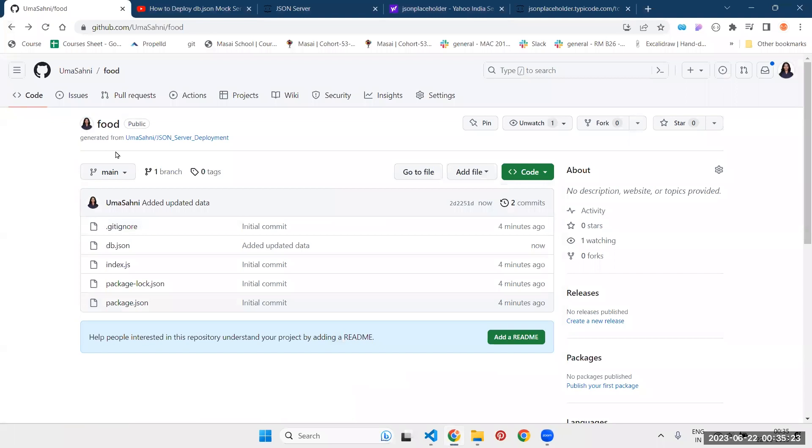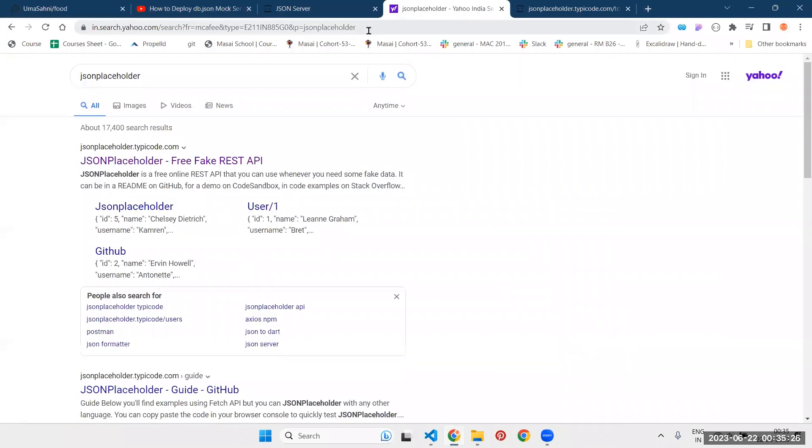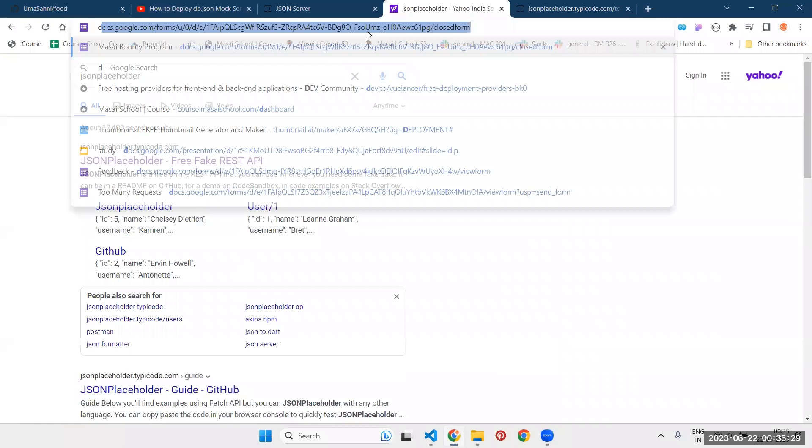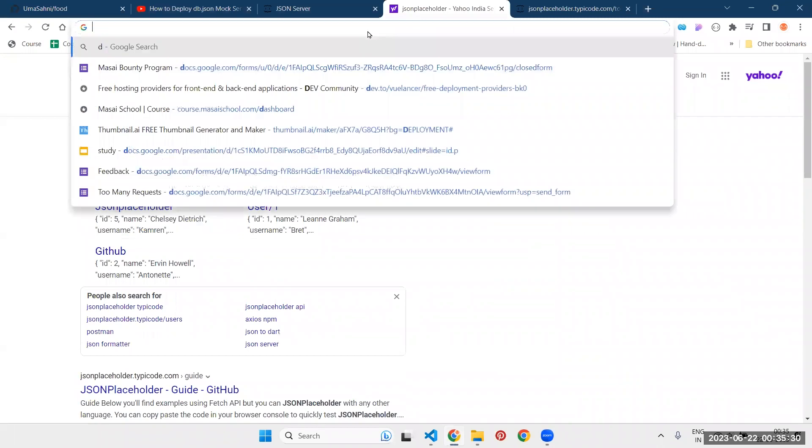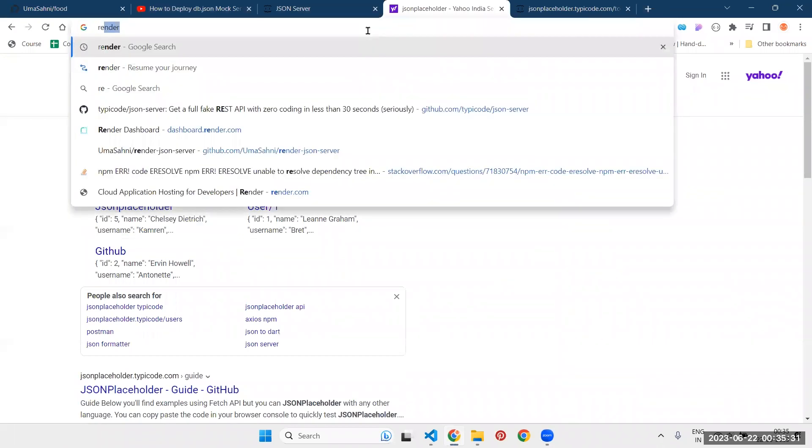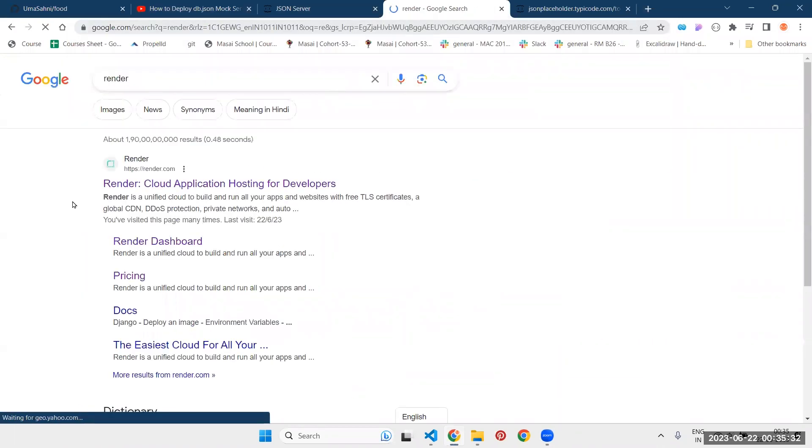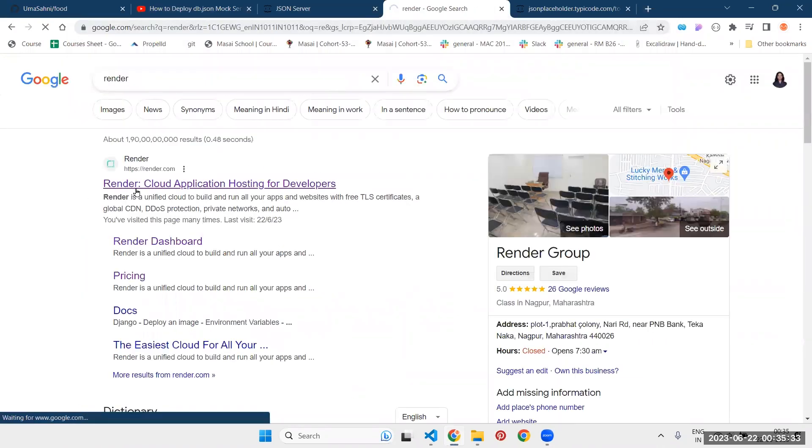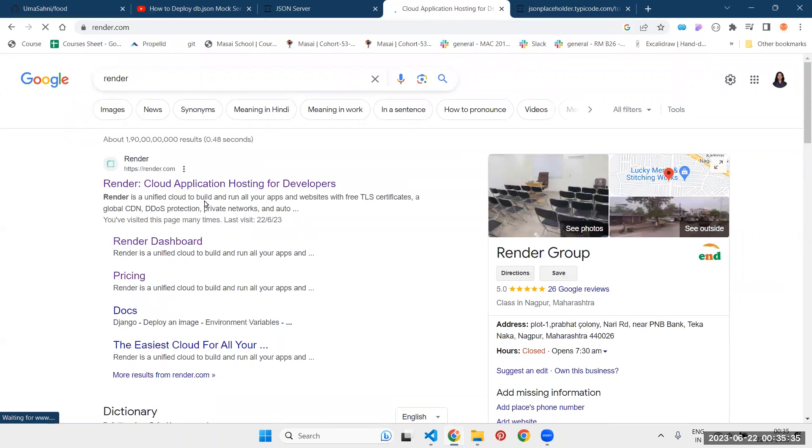Now only the third step is remaining, which is deployment. In order to deploy your application, you need to go to render.com. So search it on Google, you will get the first link, click it from there.